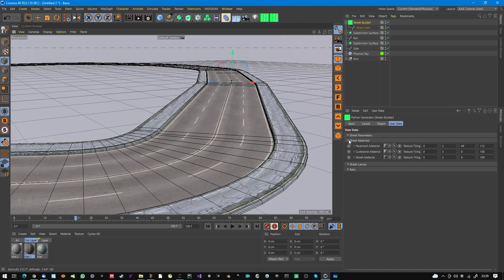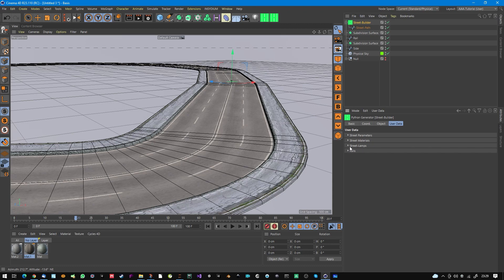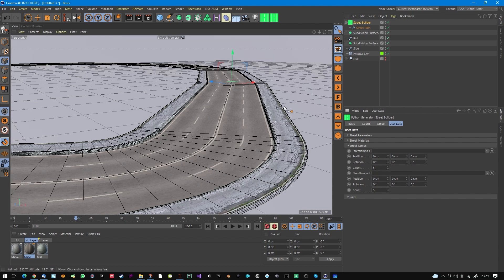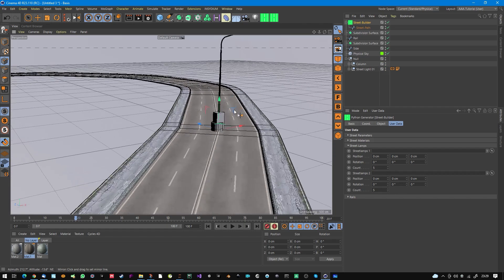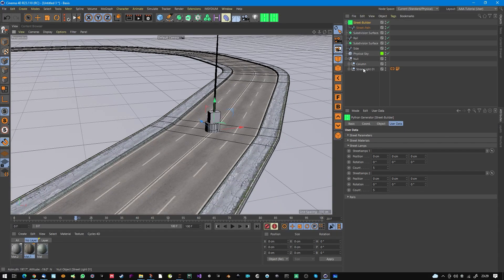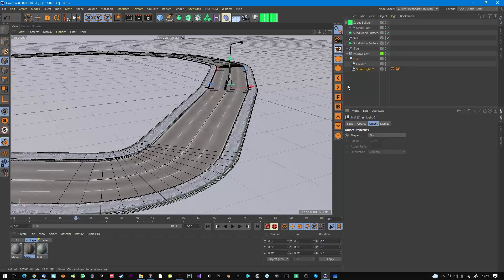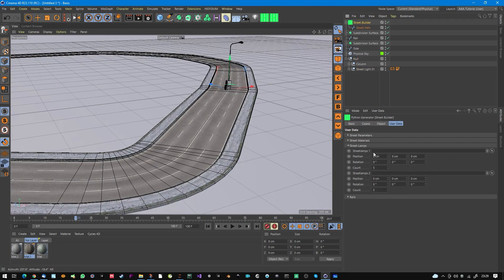Now I go to the next tab — the Street Lamp tab. You can feed other objects into this link tab as well. Simply take any street lamp from the Content Browser or model your own. I brought a street lamp into the scene and now I drag it into the first street lamp slot.